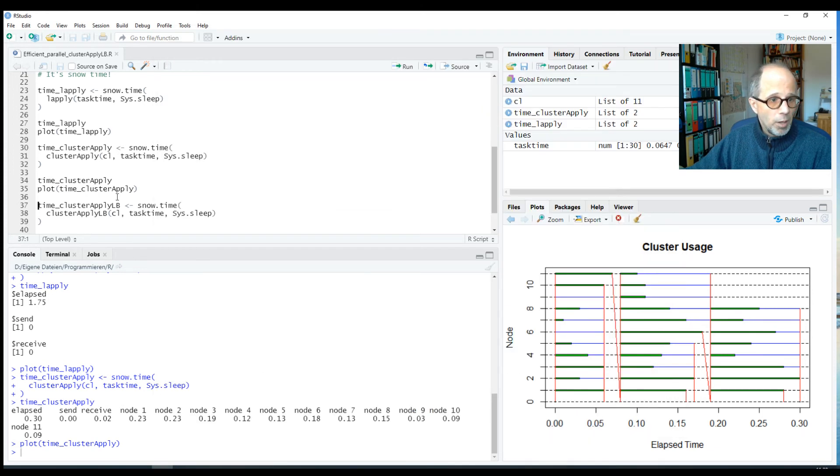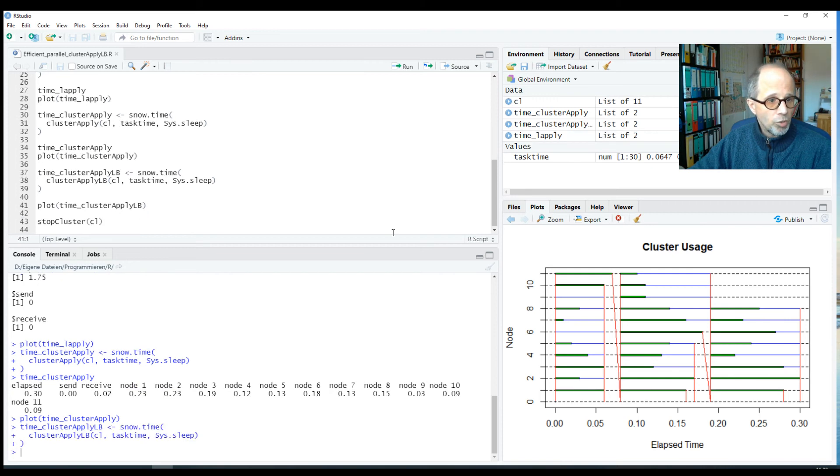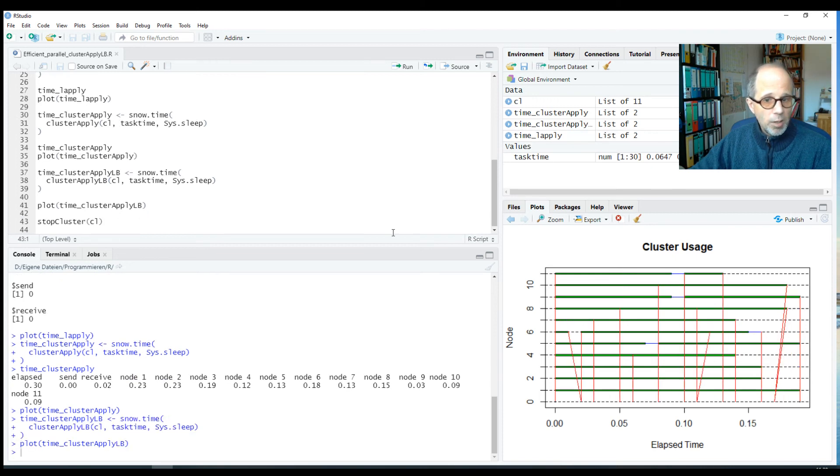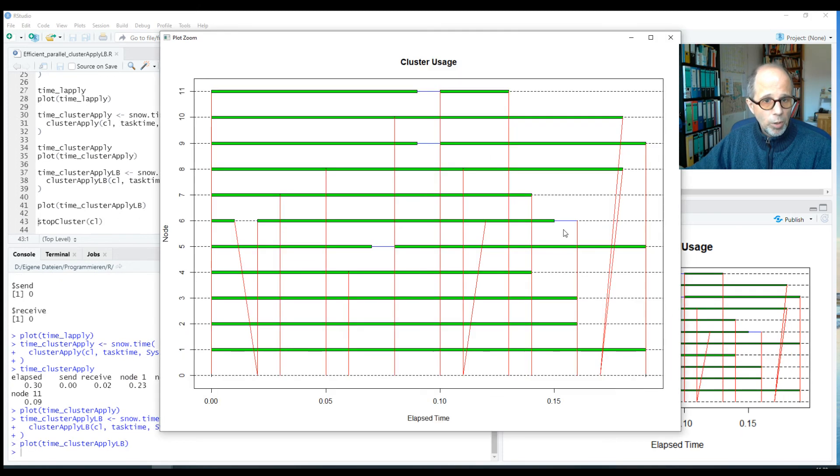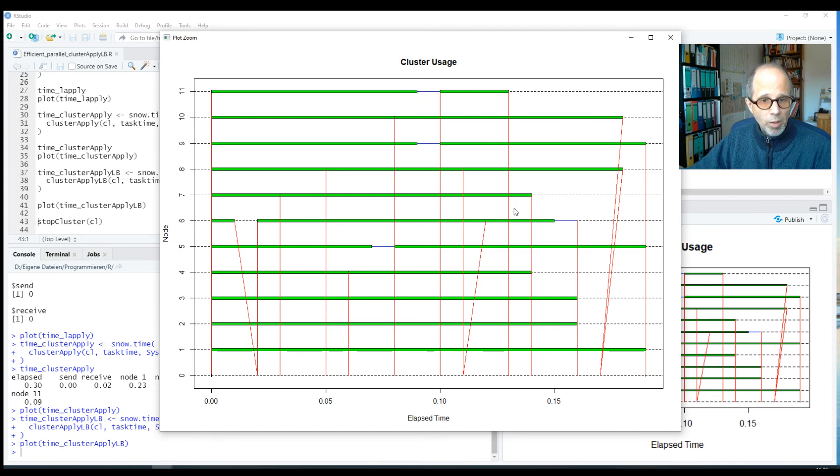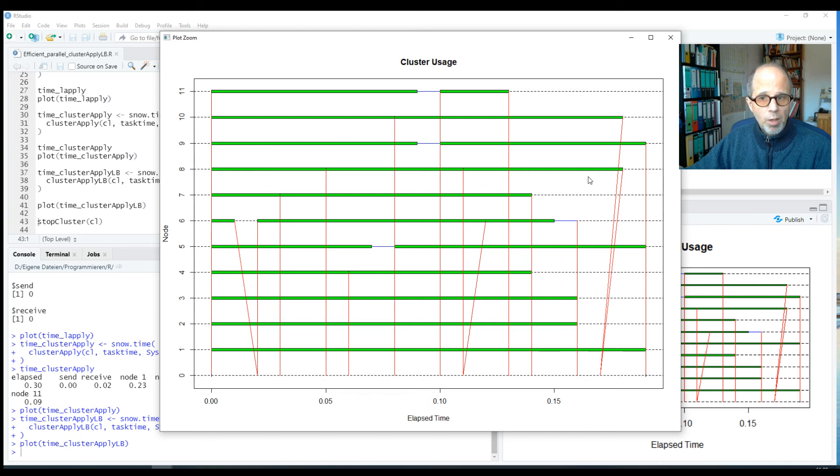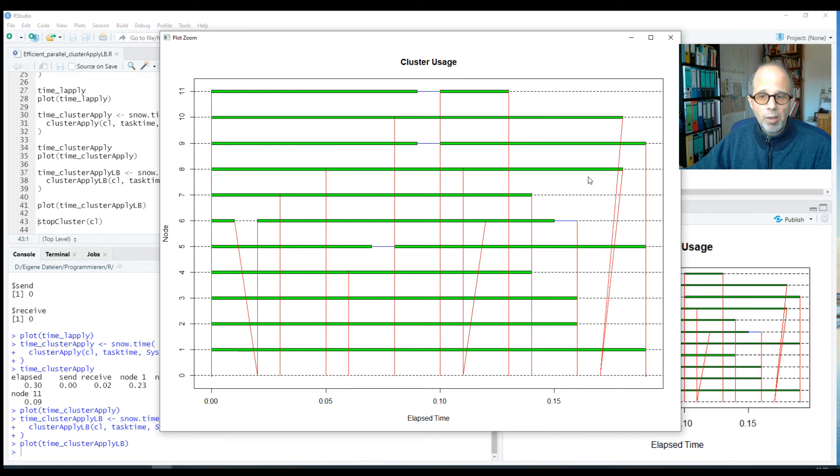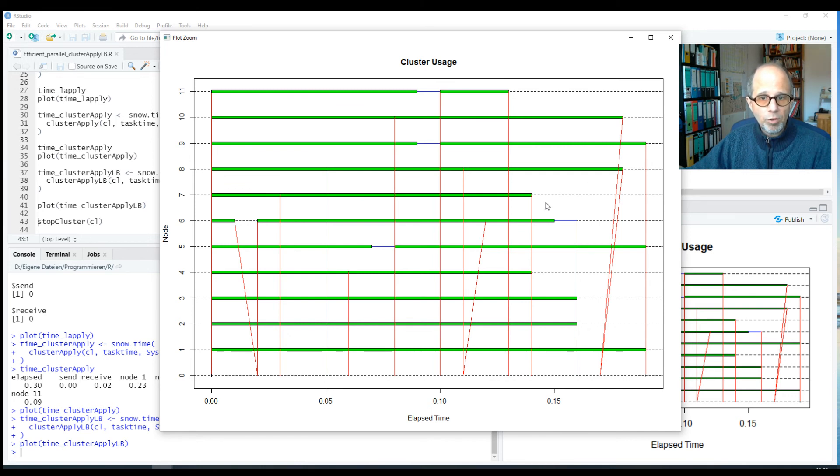And now you can guess what the cluster-apply-lb function does. It can deal with this situation a lot better. We look at the chart again, and here we see a few gaps, but not many. Mostly it's just green bars. So the workers were much more efficiently kept busy using the cluster-apply-lb approach. And there are fewer times of idleness and shorter times of idleness.